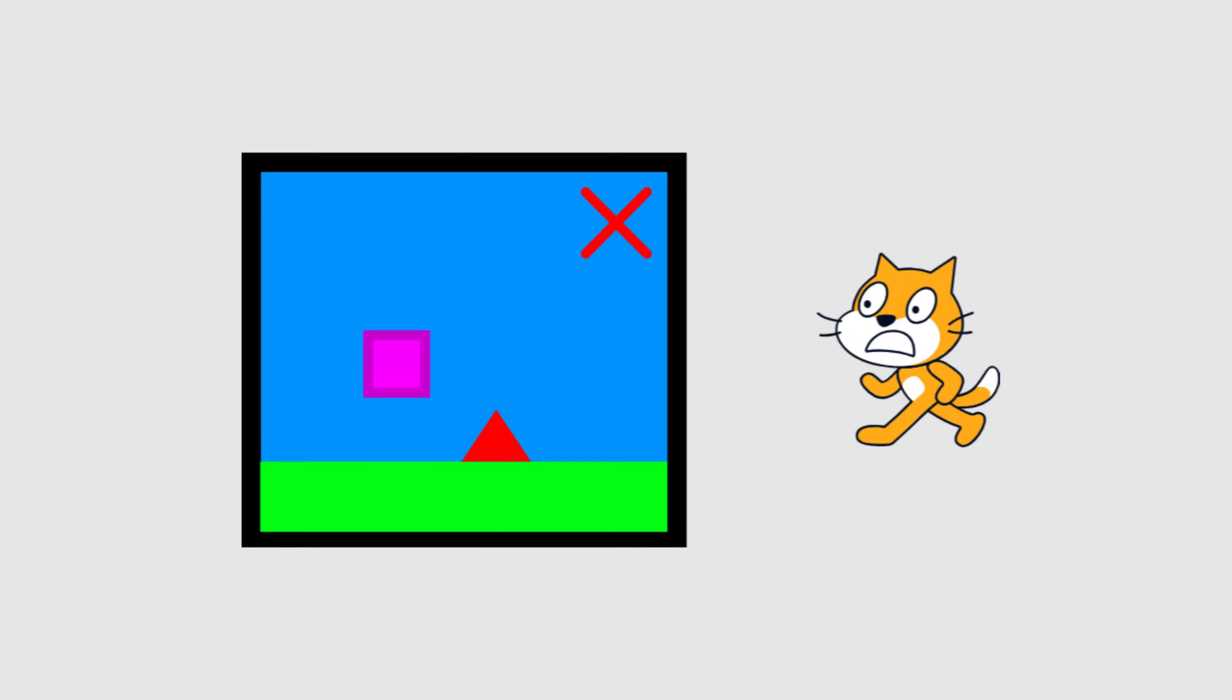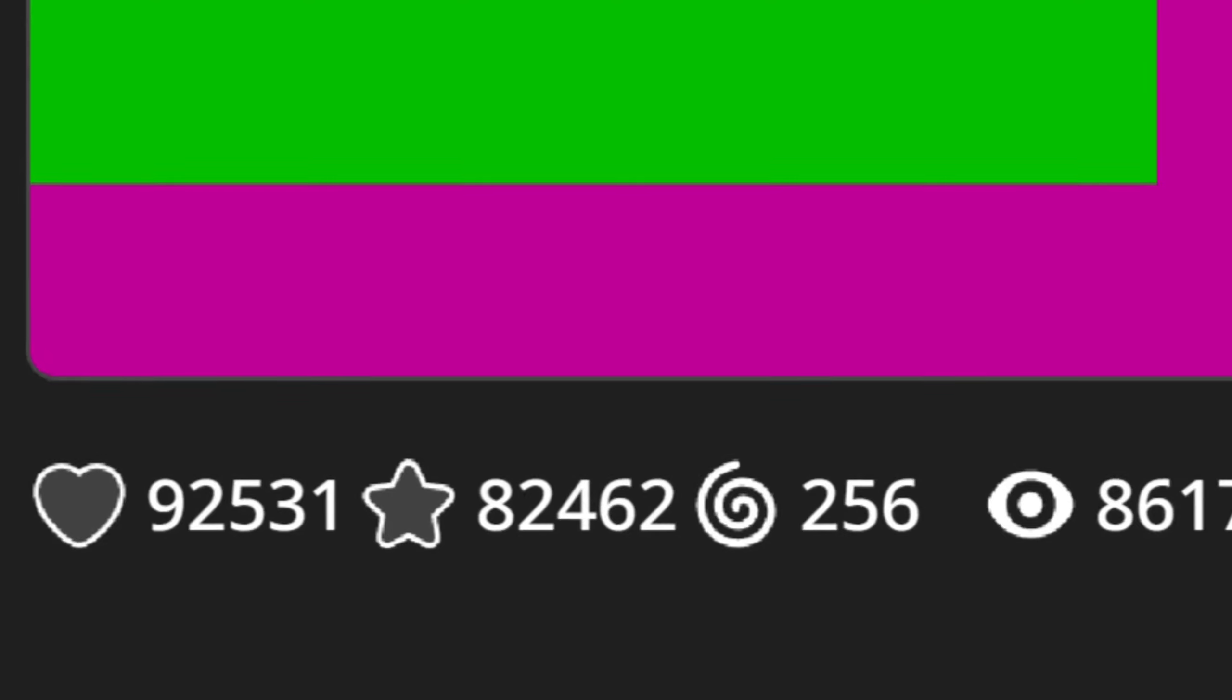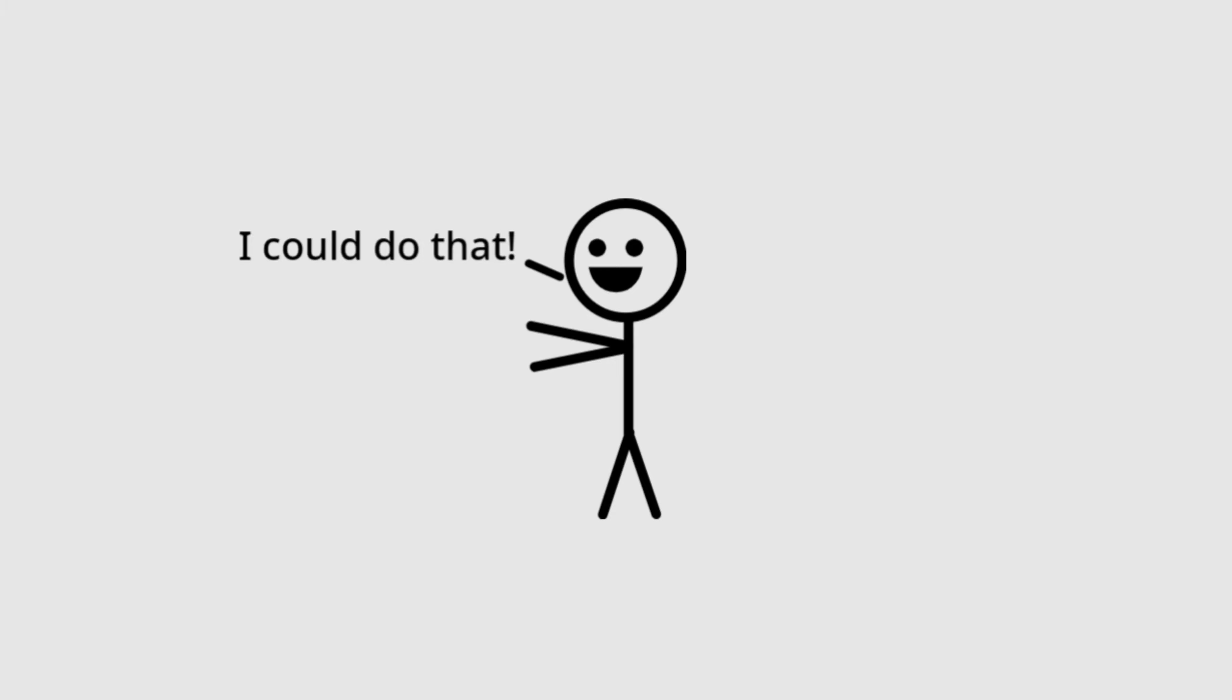Here's how not to make a platformer on Scratch. So you've realized that platformers get lots of views, and you decide to make one.